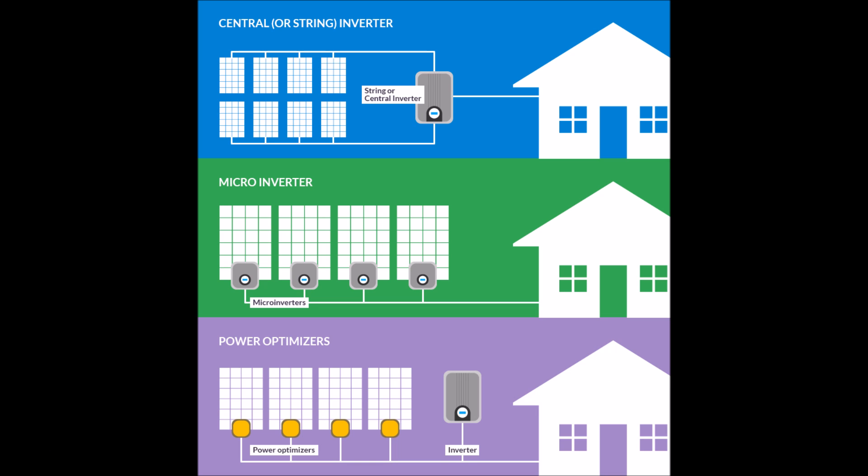In order to understand solar optimizers, let's talk about string inverters and microinverters as well. I've talked about the difference between string inverters and microinverters in a different video, so if you haven't seen that, go watch that now. All three of these technologies manage the power produced by your solar panels on your roof.